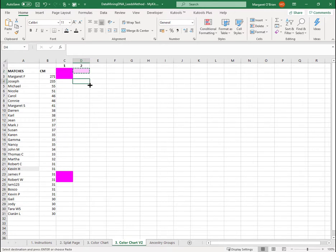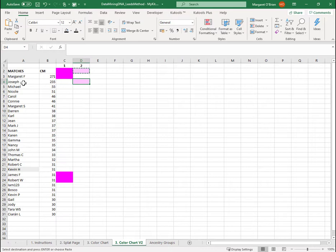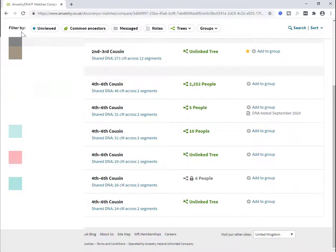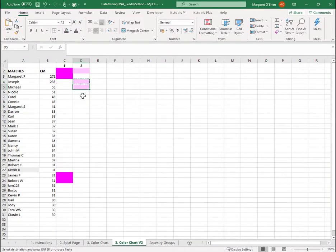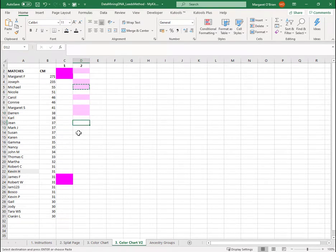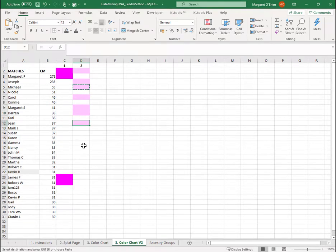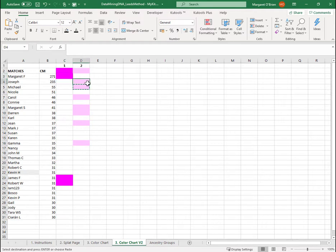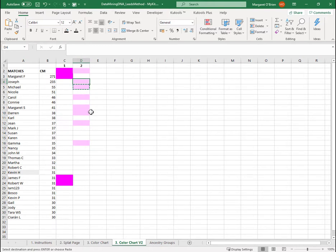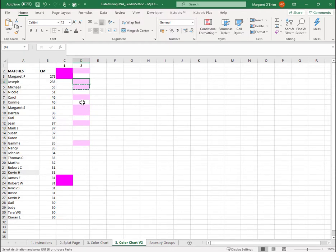I'm going to copy that color into Joseph's cell. And then I'm going to look for Joseph, open Joseph, go to the shared matches tab. And now I am going to work my way down Joseph's shared matches. So I have Michael, Carol and Margaret S, Darren, Jean and Gamma. Those are the first two matches, two different colors. And my blind optimism that I'd be able to just fill up the entire spreadsheet with those two colors is clearly misplaced.